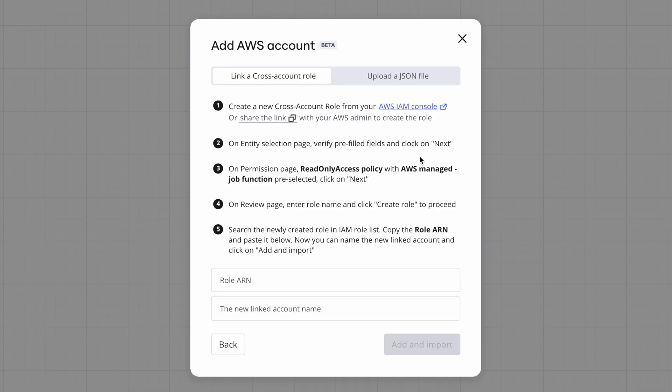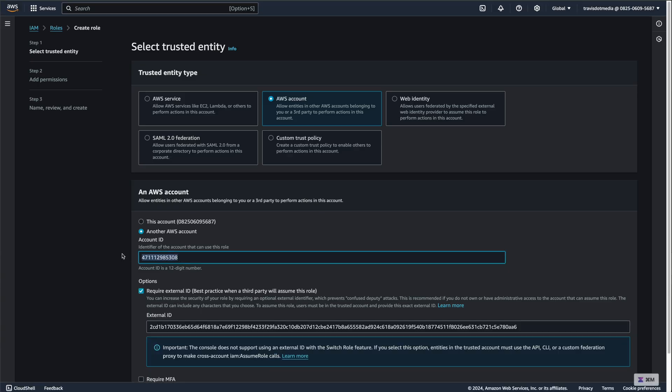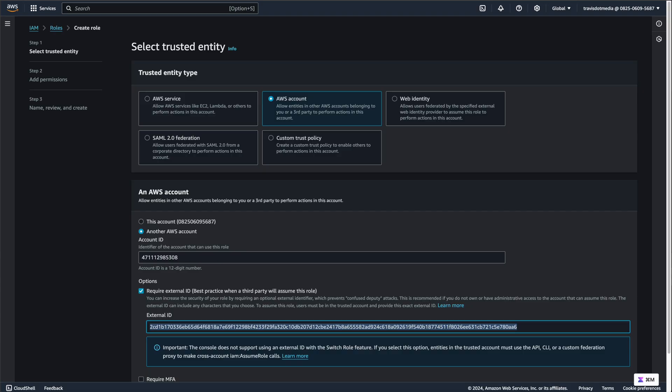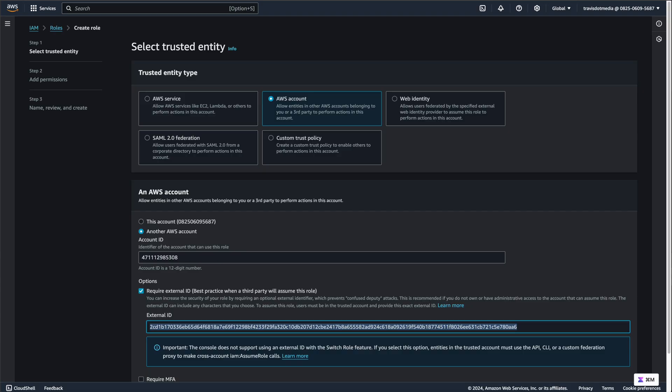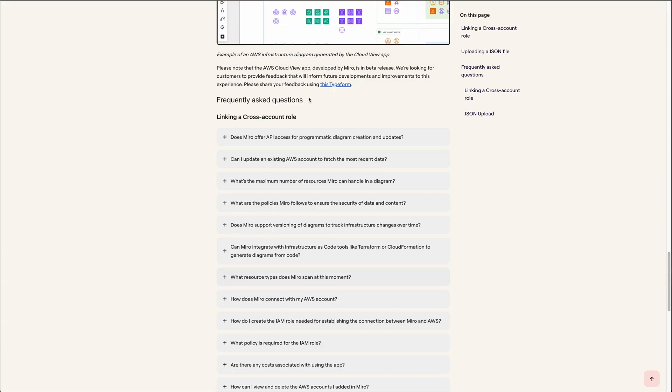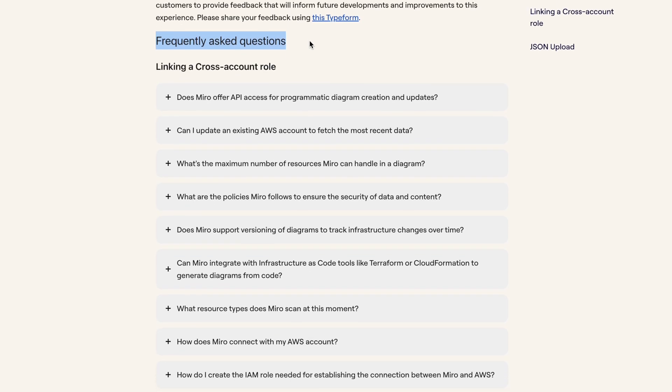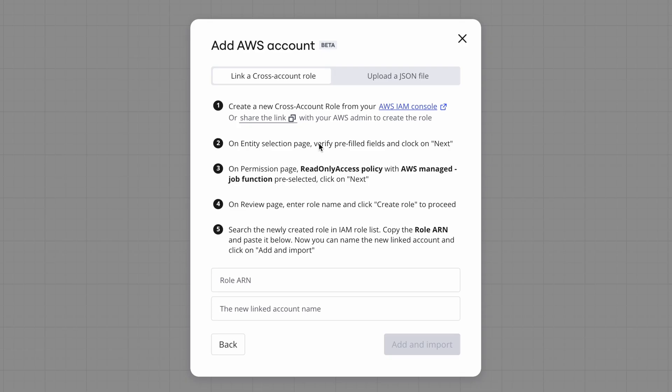And there's five steps. So first, you need to create a cross account role in your AWS account. And they make it really easy. Just click the link, and they'll fill in all the information for you. So here's the account ID that they provided, and then the external ID that they went ahead and filled in for us. And if you're worried about security, just go to the documentation on AWS cloud view. And here at the bottom, under these frequently asked questions, there's more explanation there of what's actually going on.